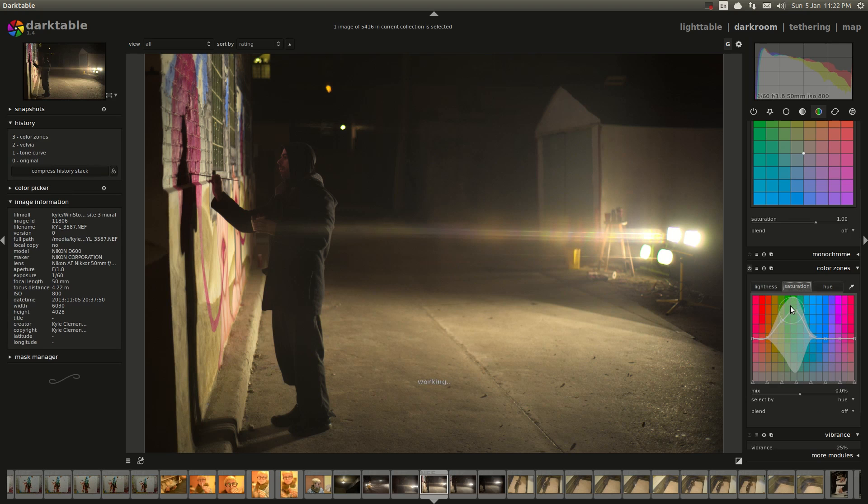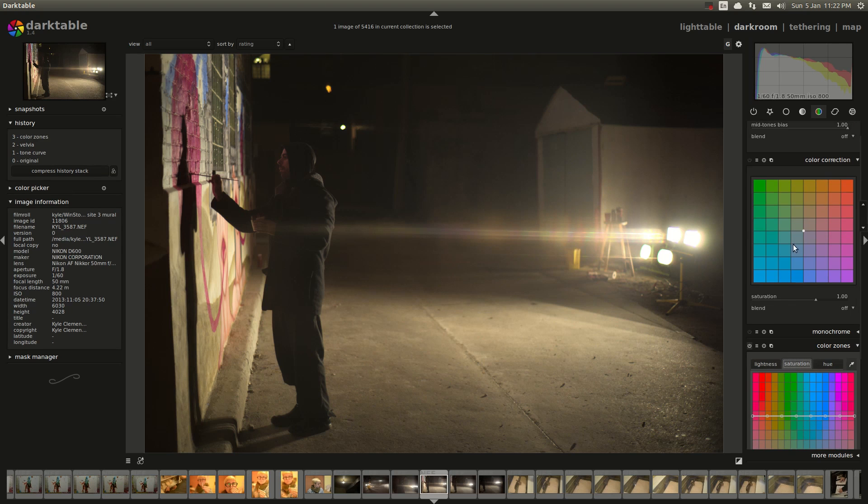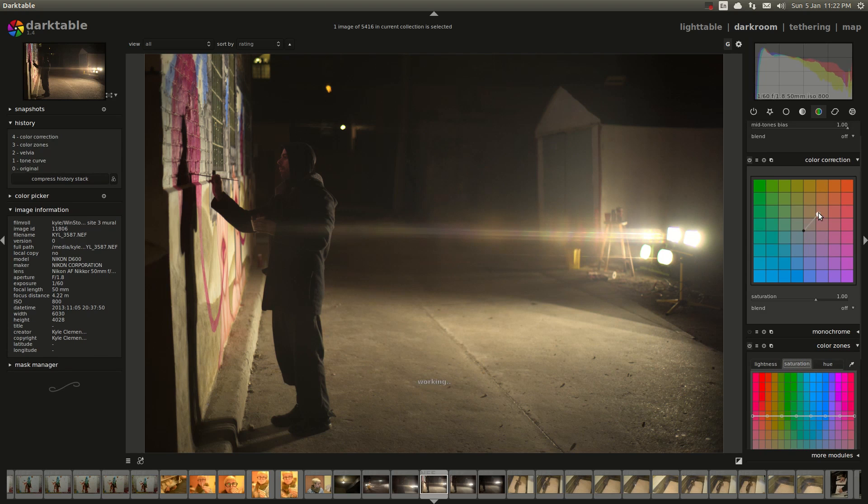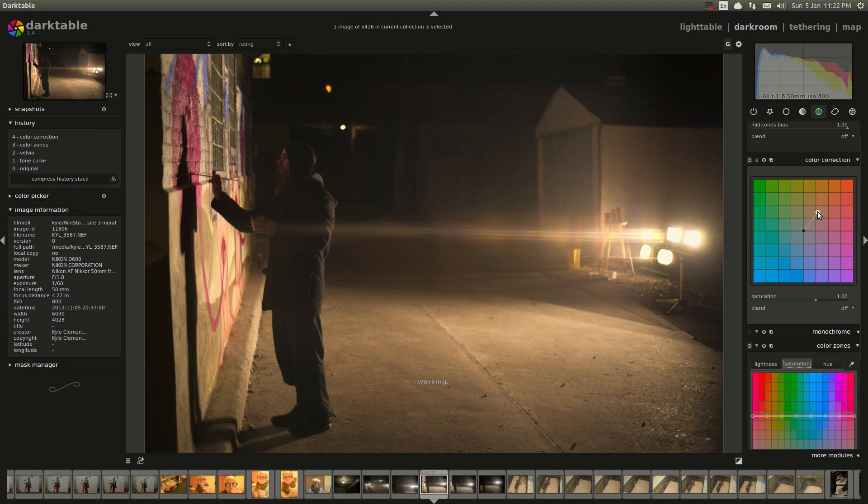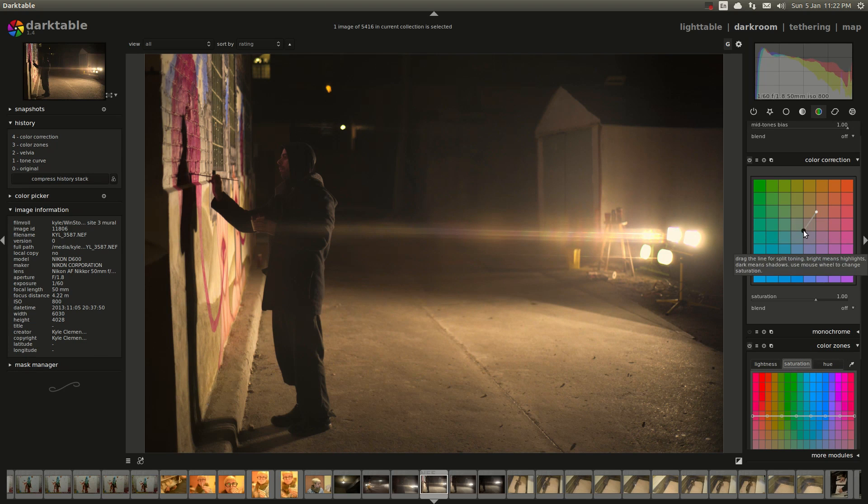For the Hollywood look, take your highlights and put them right around here, and your shadows lots of teal.